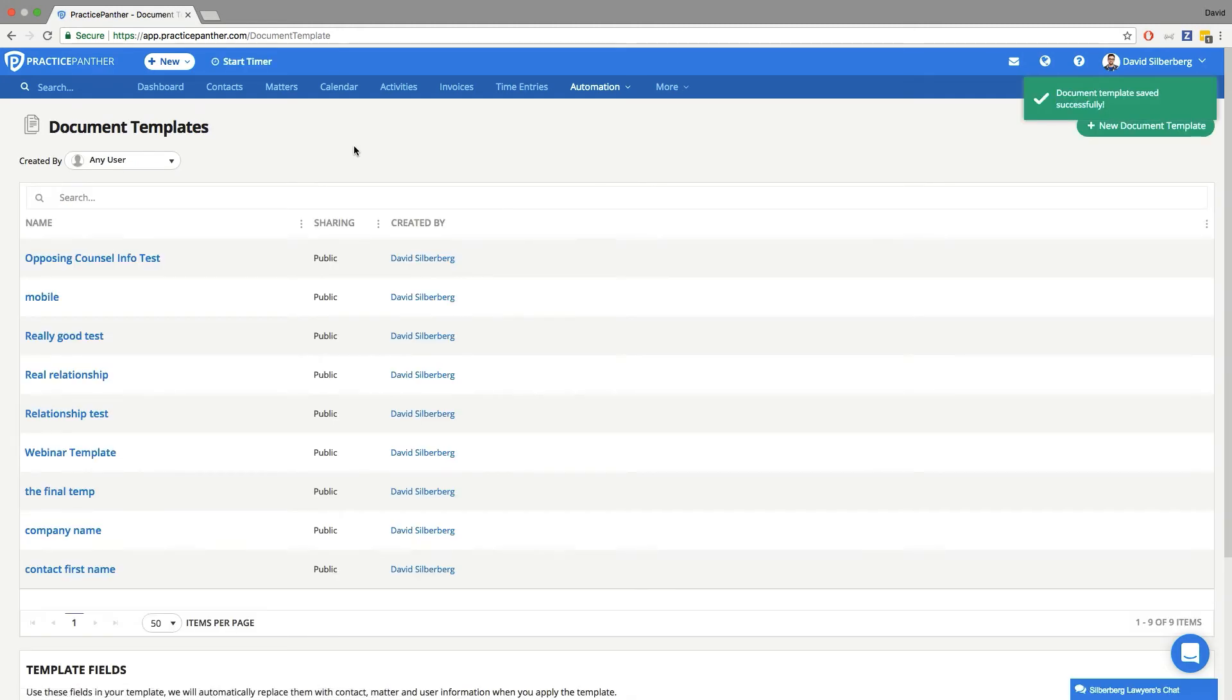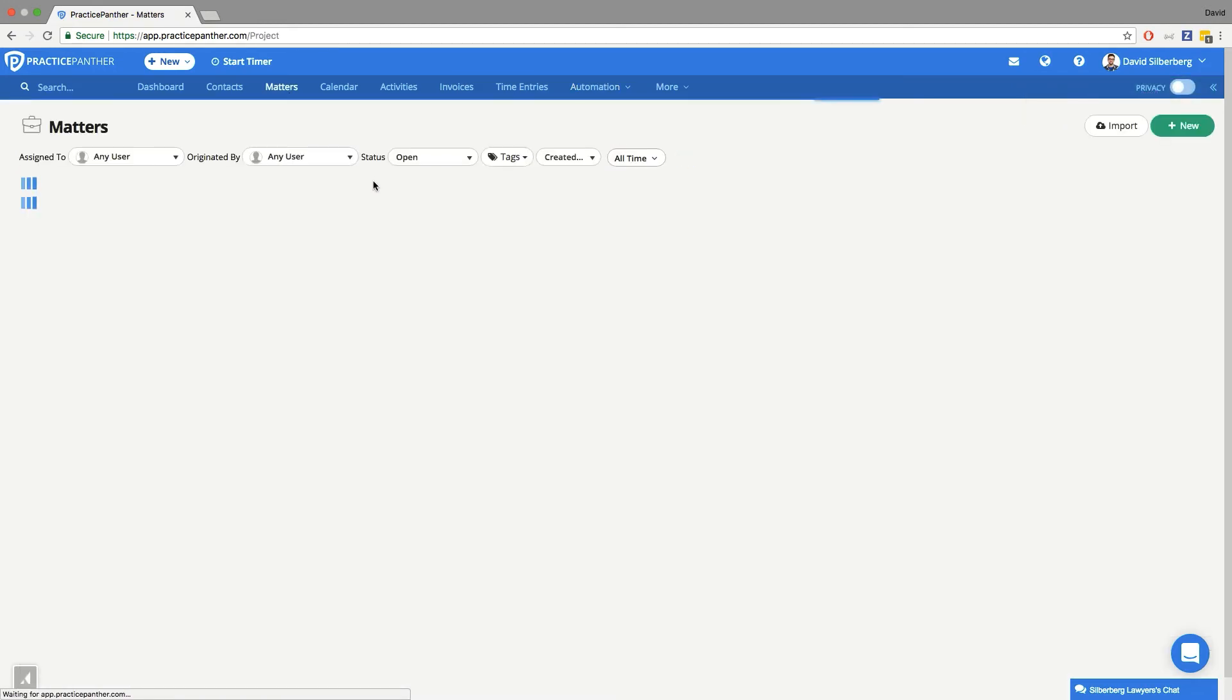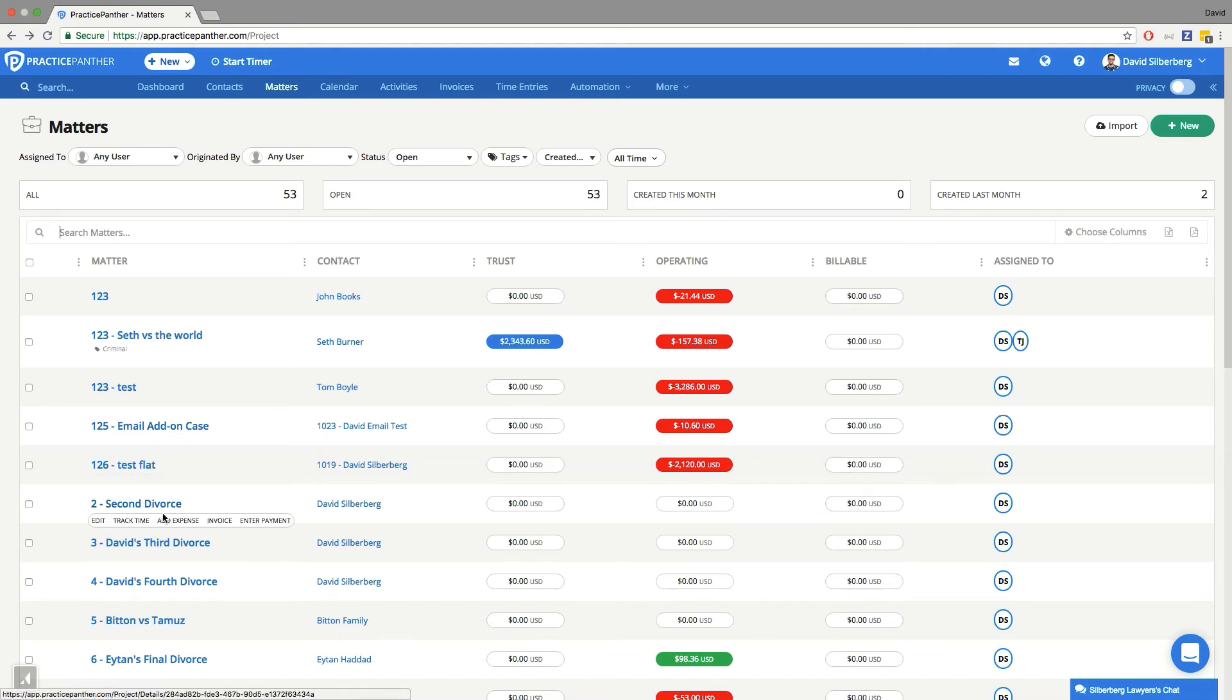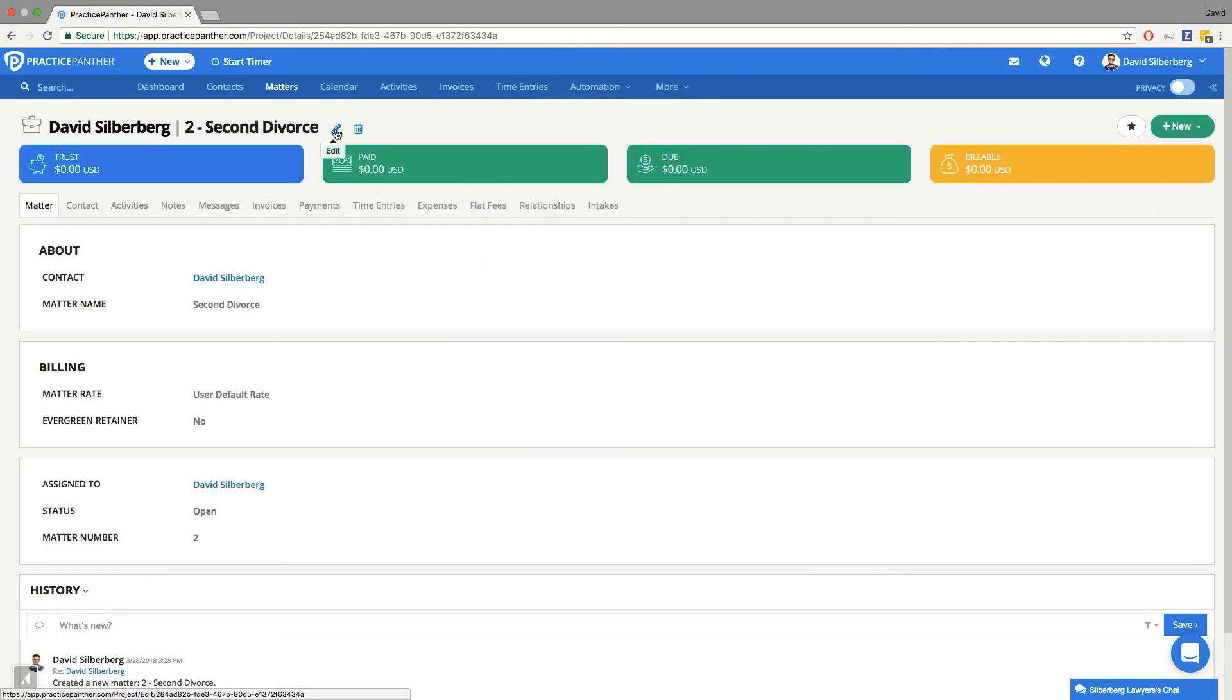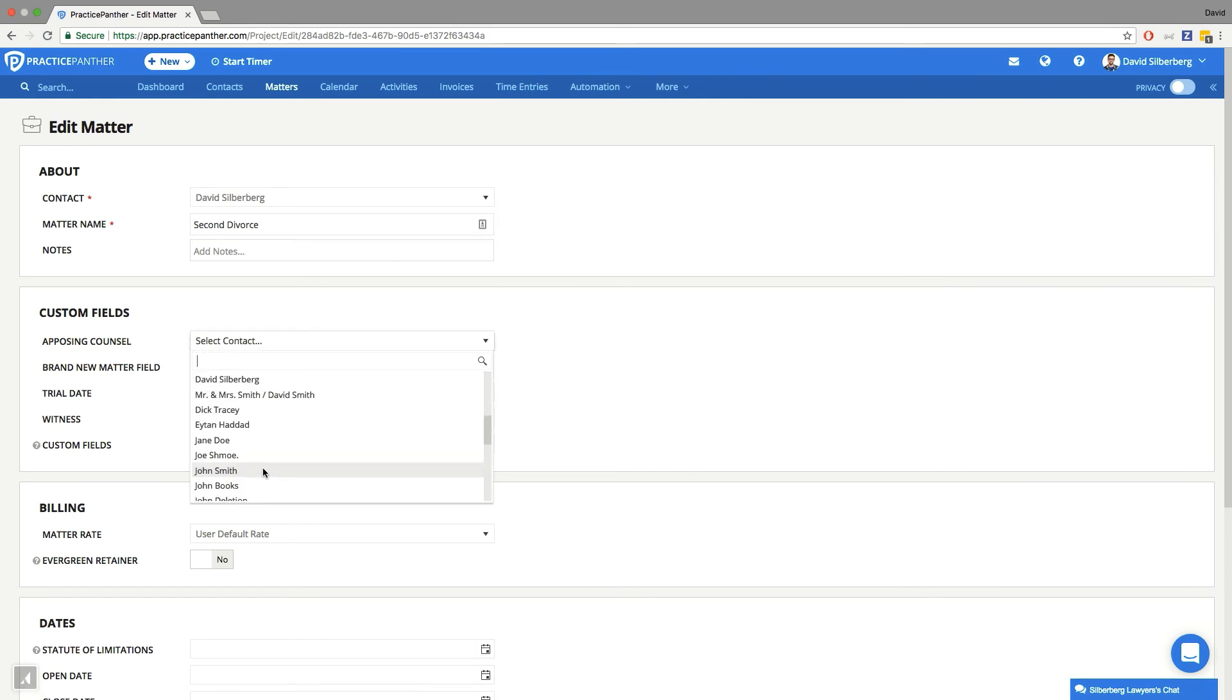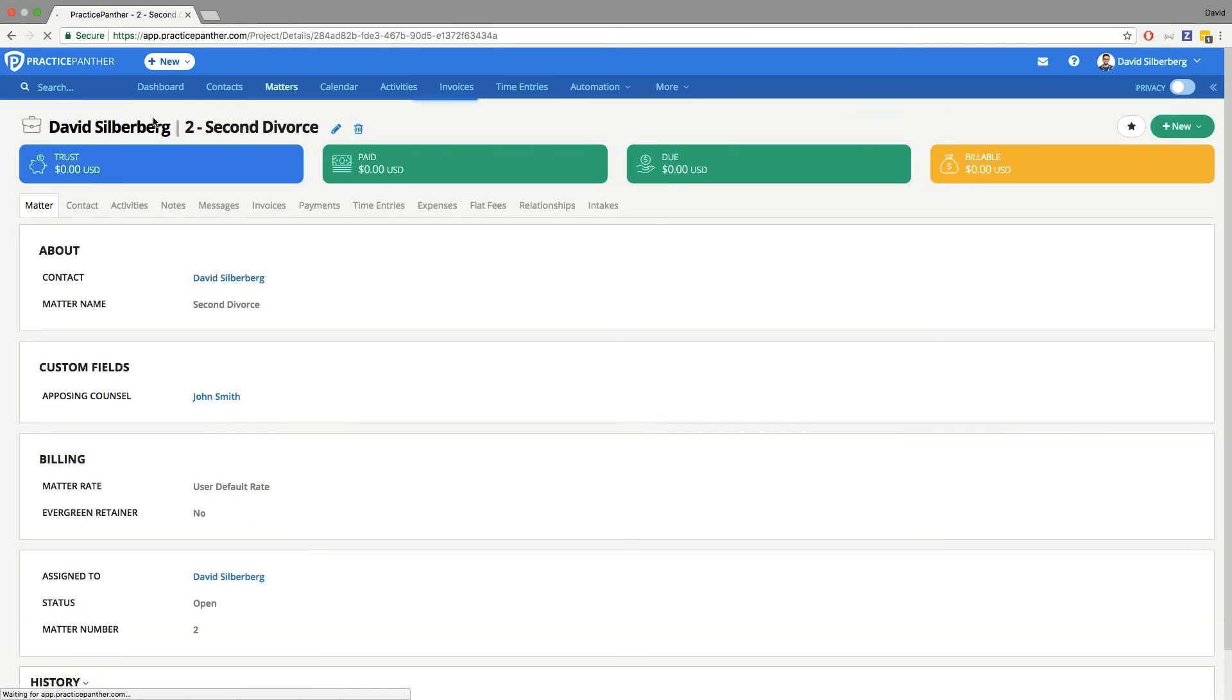Now it's just a matter of using it. So I'm going to find a matter and make sure we have someone in the opposing counsel field to pull out. So let's go to this matter over here, my second divorce. I'm going to edit the matter, throw in another contact here, John Smith, and save.